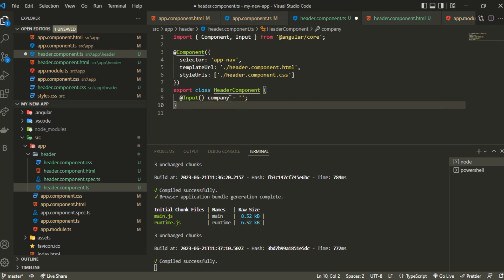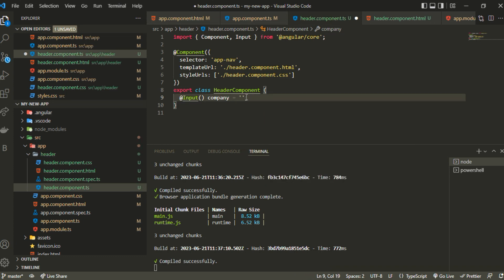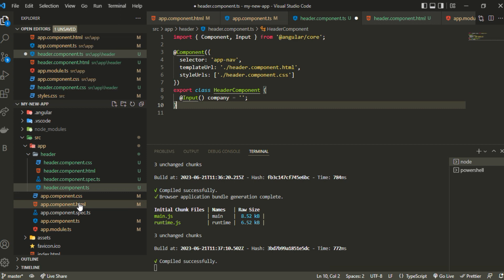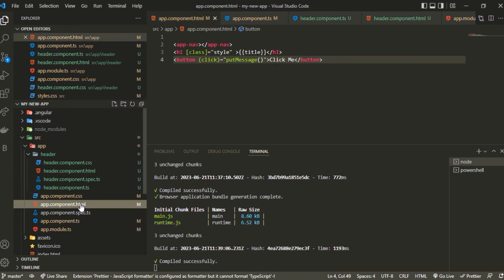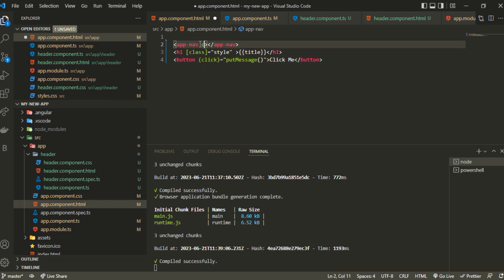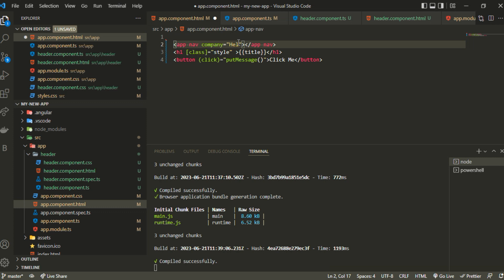You can also provide the type as well if you want to specify it, but if you're initializing it while declaring there's no need to specify that. It's done. Now I can provide the company prop in here. I can pass company directly, let's say Microsoft.